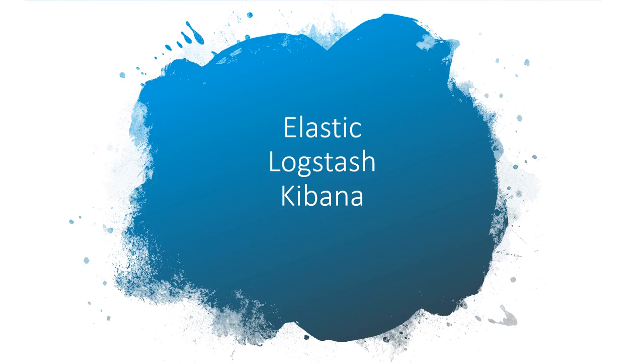A point to note, this installation is to get our hands dirty on ELK. In actual production environment the installation is quite different.